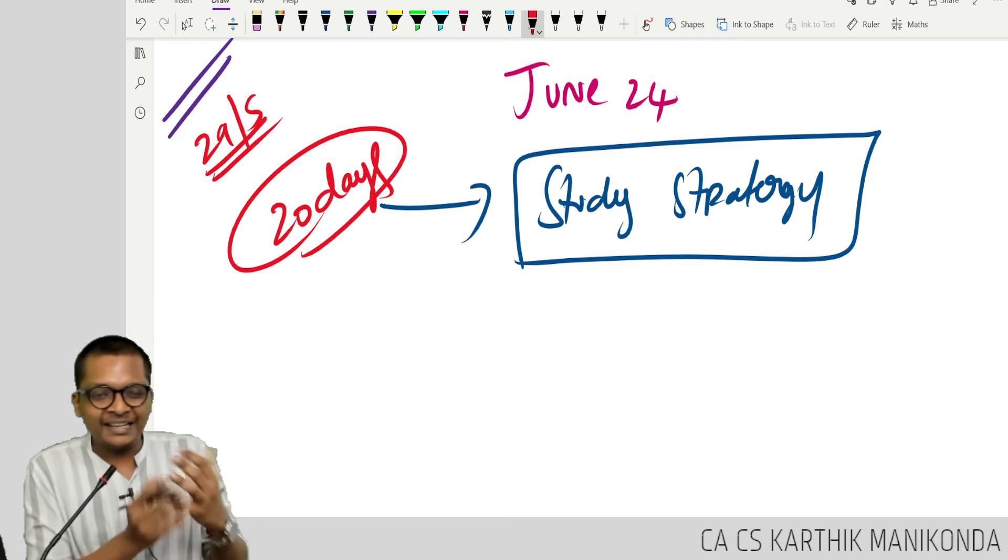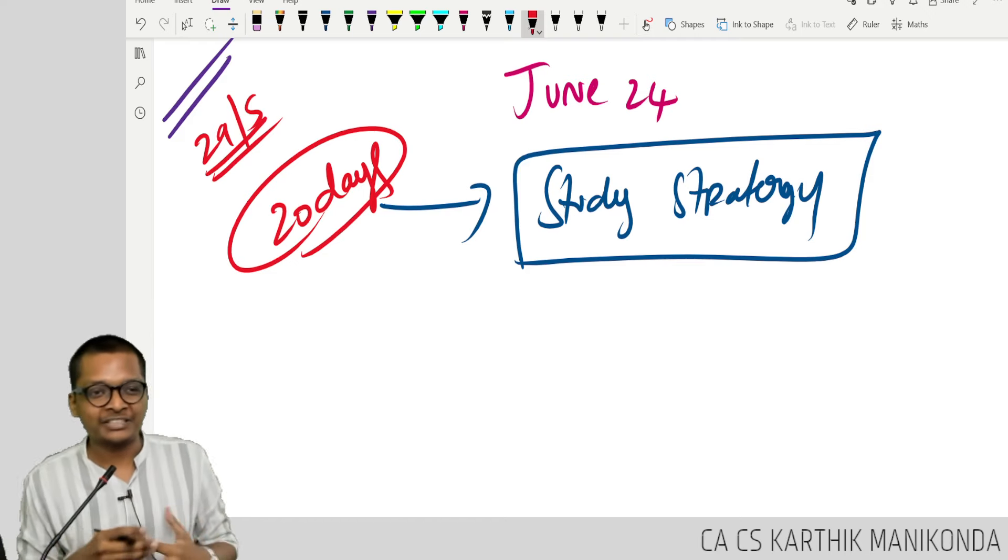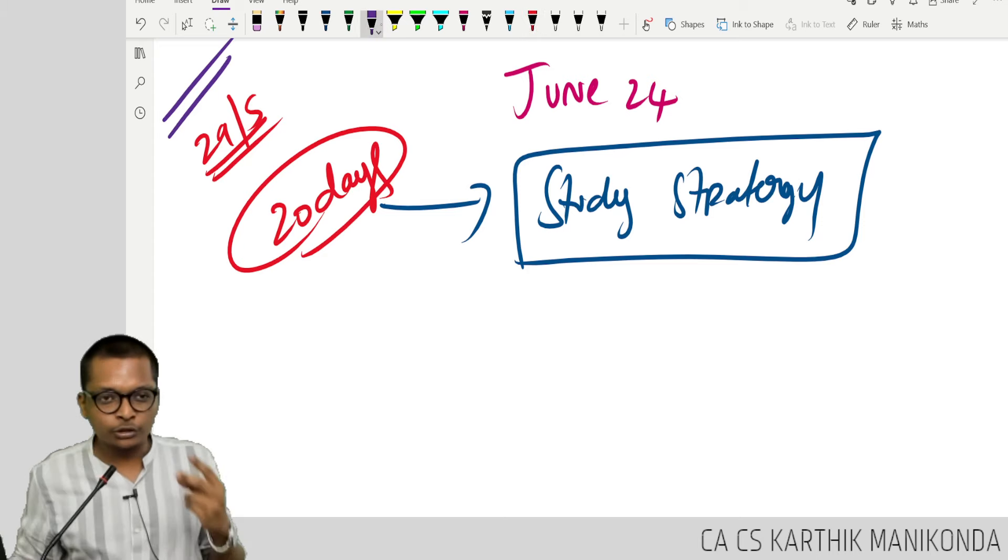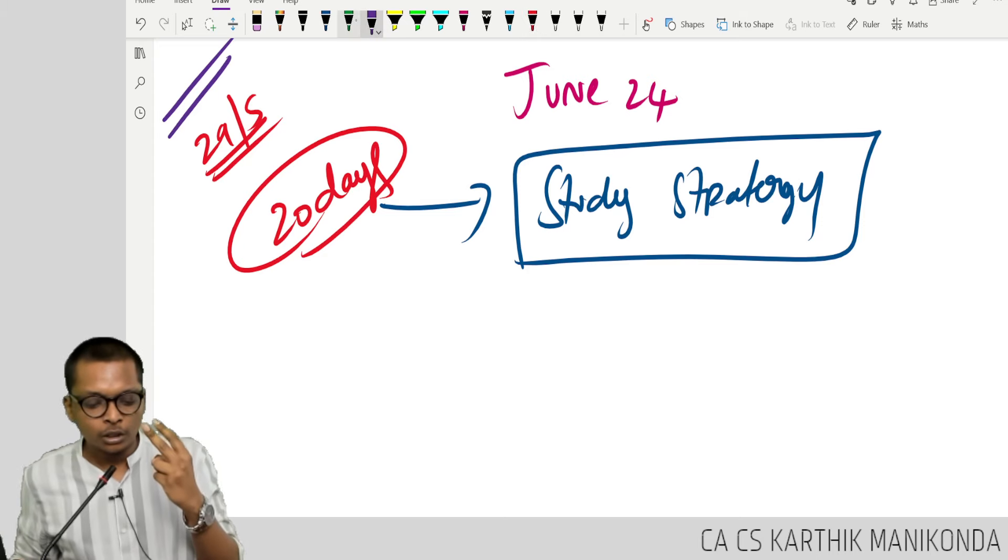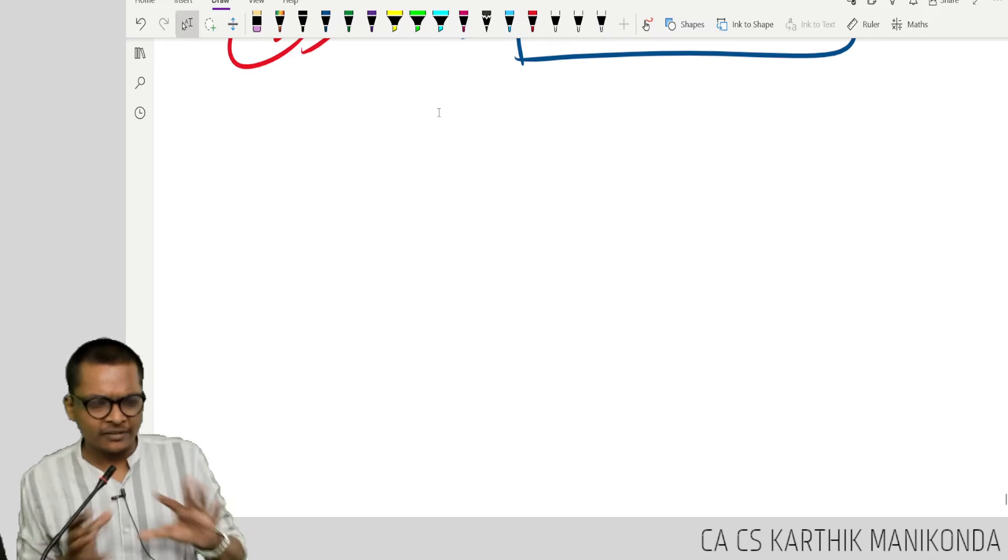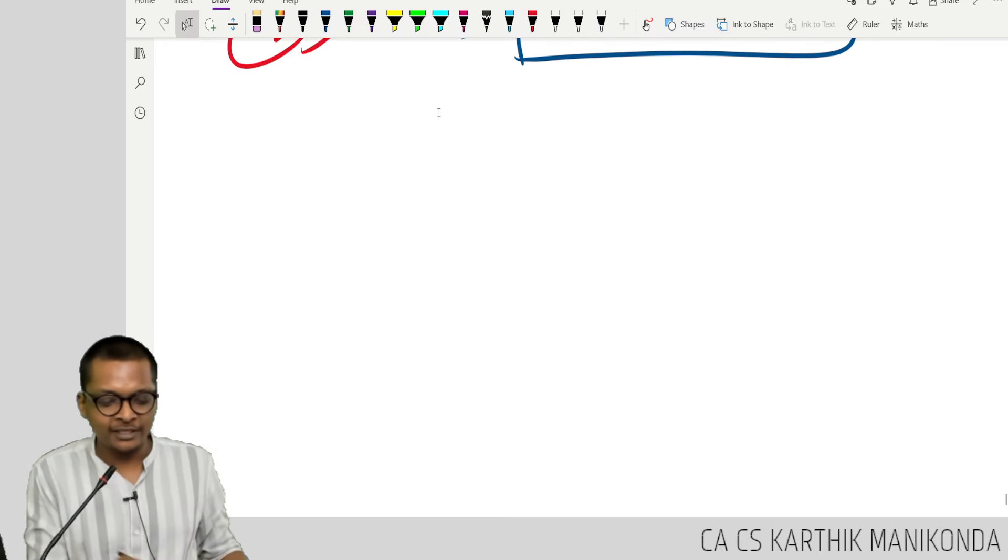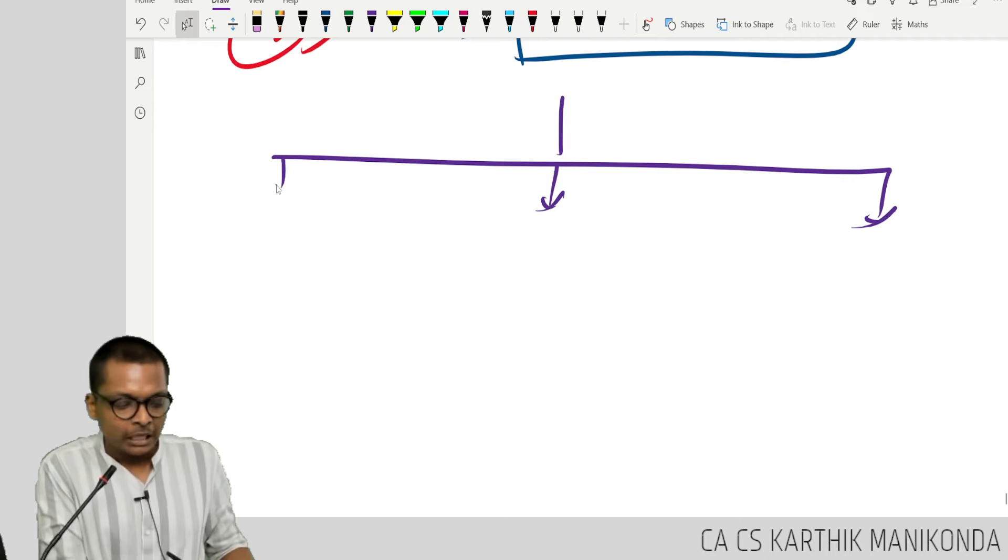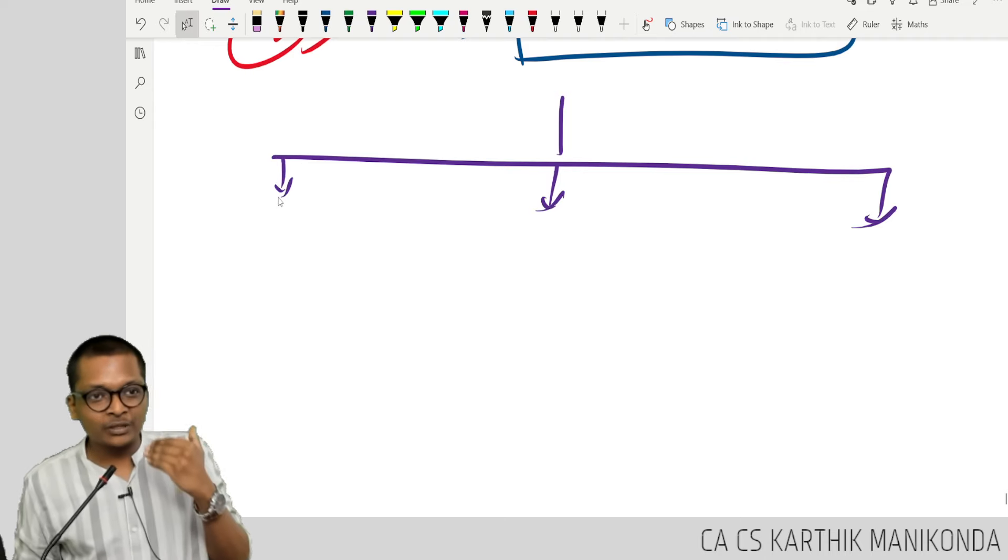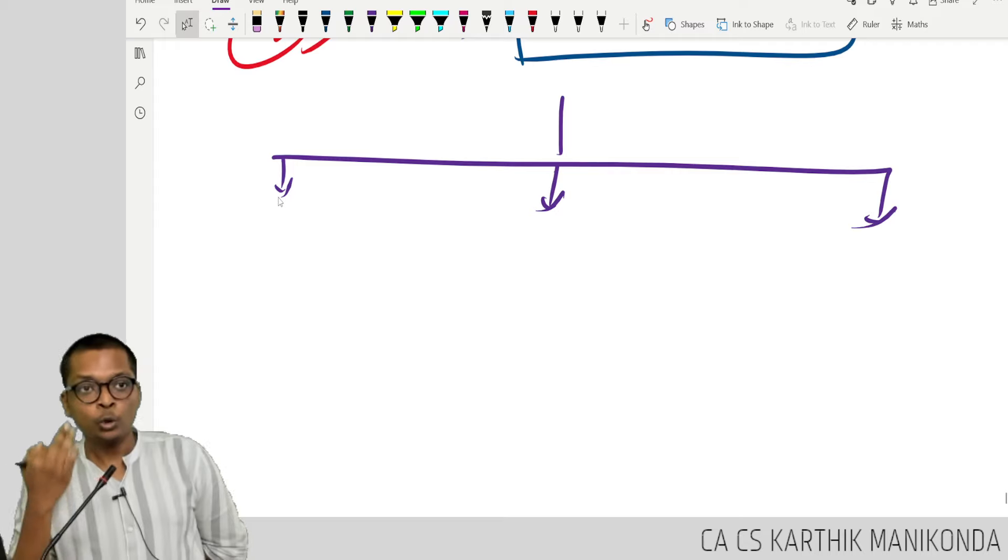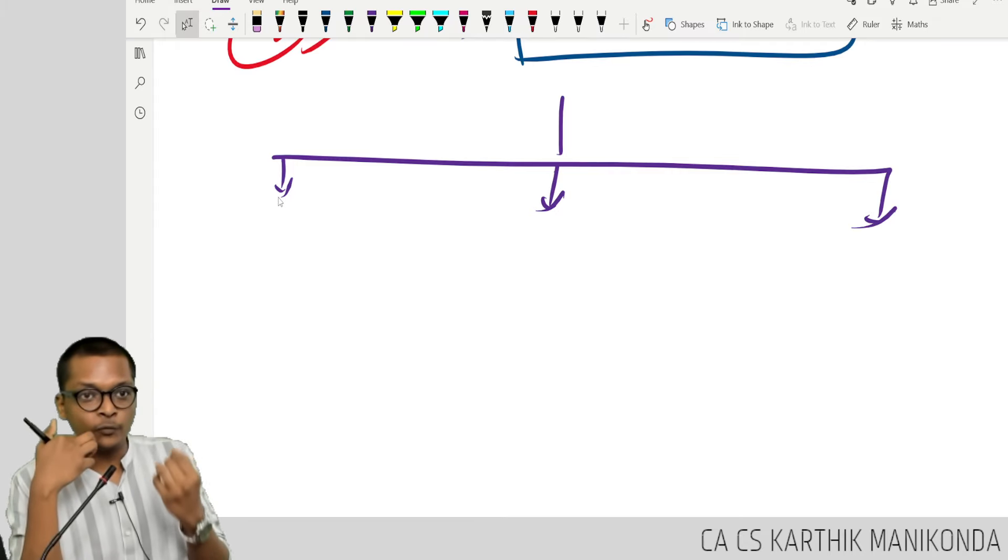Before I get into the strategy, what to study, all of that, I'm just going to ask you all 3 questions. Let's keep foundation aside for a few minutes. After you clear CA, you have 3 options in hand. You have to pick which one you want.